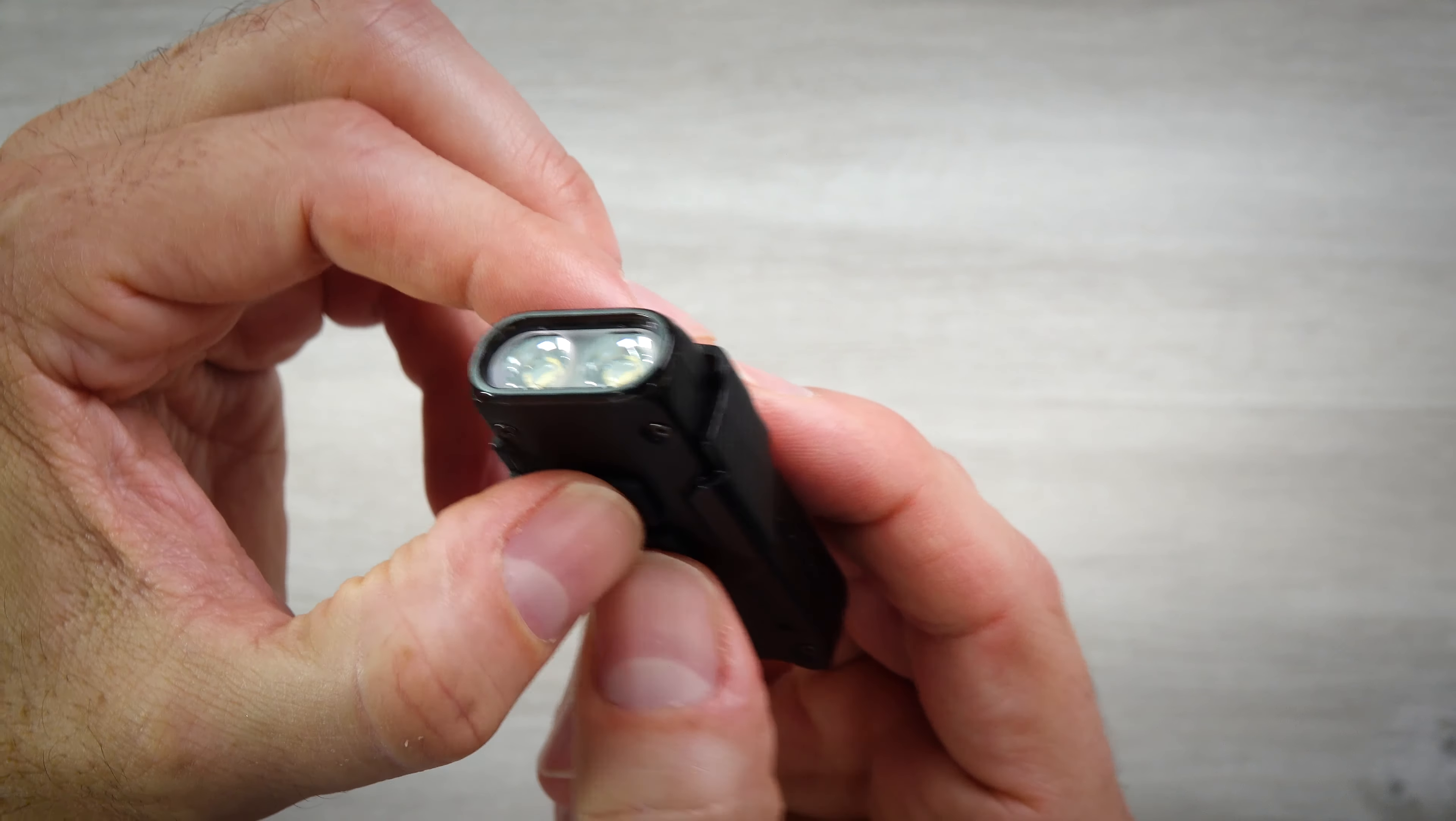The way you get between the two modes is you hold both of these buttons down together. Two flashes means it is in demo mode, one flash means it's in regular flashlight mode. Just make sure you take it out of the demo mode when you get it out of the box if it is in that.